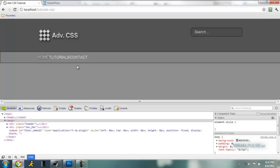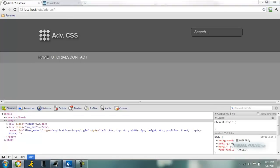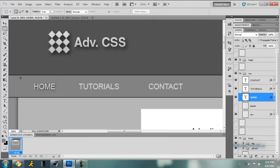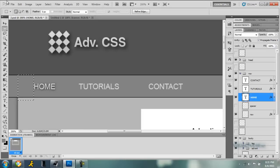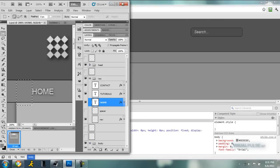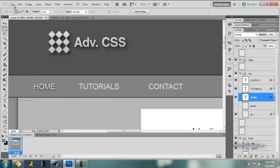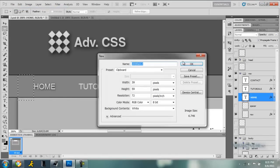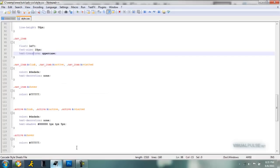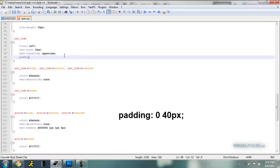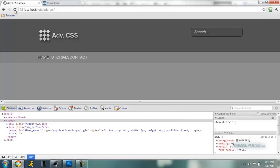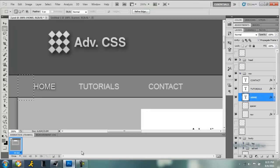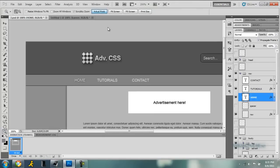Alright, so now we just need to add the padding to each item. Padding here is forty pixels, but we can measure that out just to make sure. File, new. Yep, forty pixels. So each nav item we want to add padding of zero, so there's no vertical padding, and forty pixel left and right. Alright, so now they're evenly spaced and they look just like they're on here. Okay.